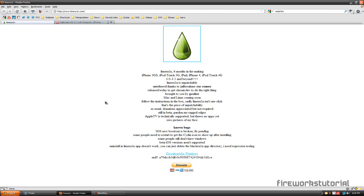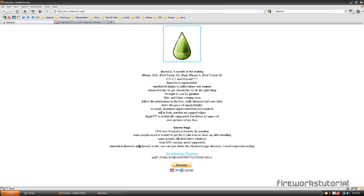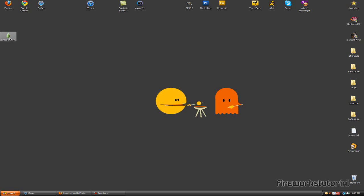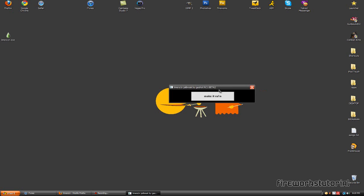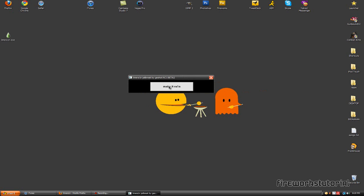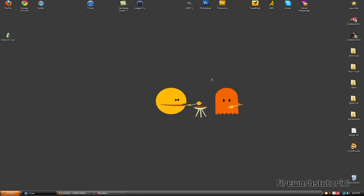Alright, thank you guys for watching. I really don't think I'll have to demonstrate any of the process for Lime Rain. Just plug in your device, your iPod Touch or whatever it is, and load up Lime Rain. And once it's plugged in, just click make it rain and it will start jailbreaking automatically.